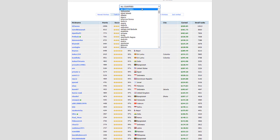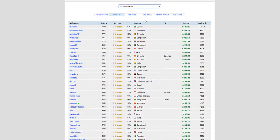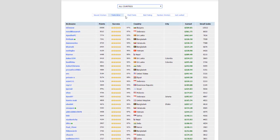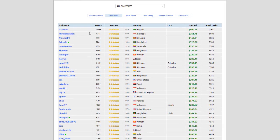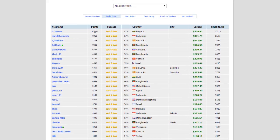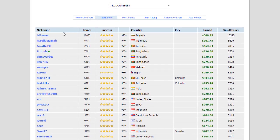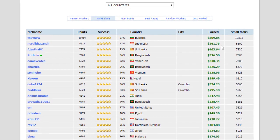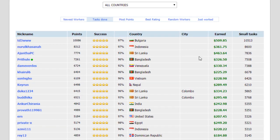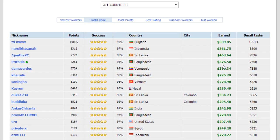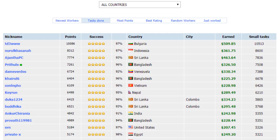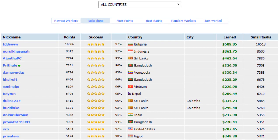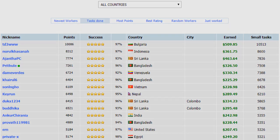Let's go ahead and filter this to all countries because yes, this website does hire from every single country in the world. Let's take a look at how much money people have been making. Look, he's got 10,000 points on this website, he's from Bulgaria and they've made $509. This person from Indonesia, $361. Sri Lanka, $463. Bangladesh, $326. As you guys can see, there are people from all over the world making crazy money and I'm about to show you exactly how they're doing this and how you can start doing it yourself as well.